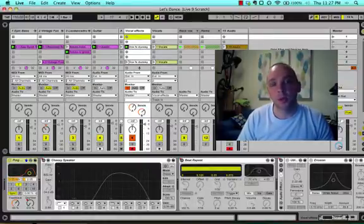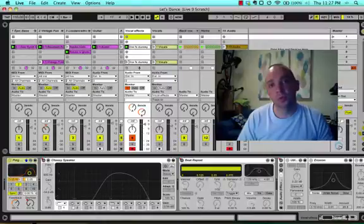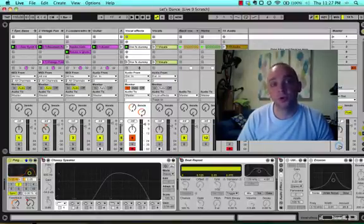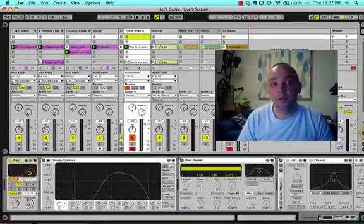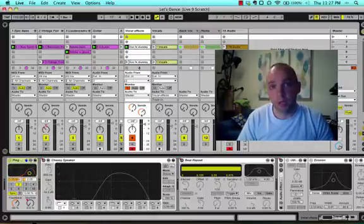And what we're going to do is we're going to put dynamic effects on a live performance. For example, let's say you want to do a filter sweep on your voice at a certain point in a song you're performing. You can have that happen hands-free, automatically, using Clip Automation.